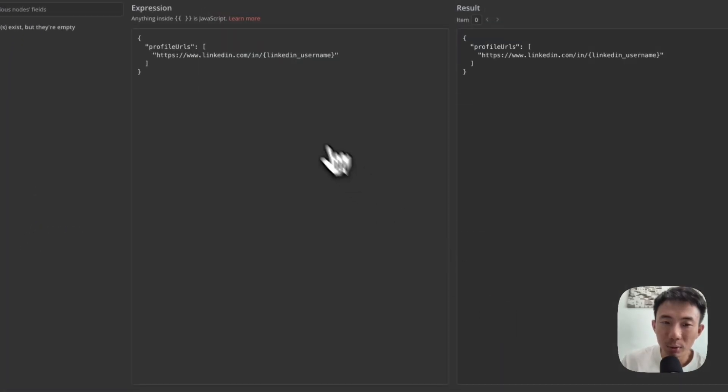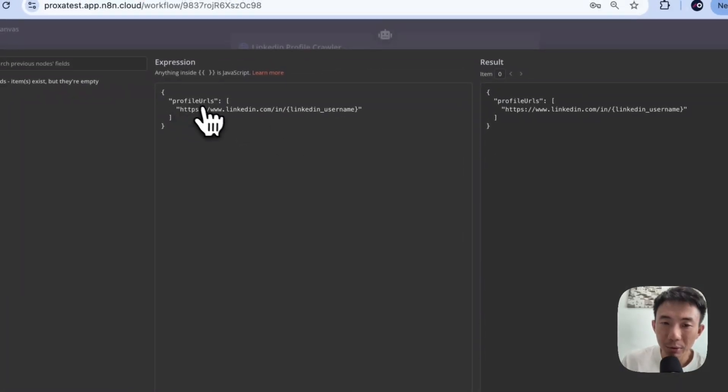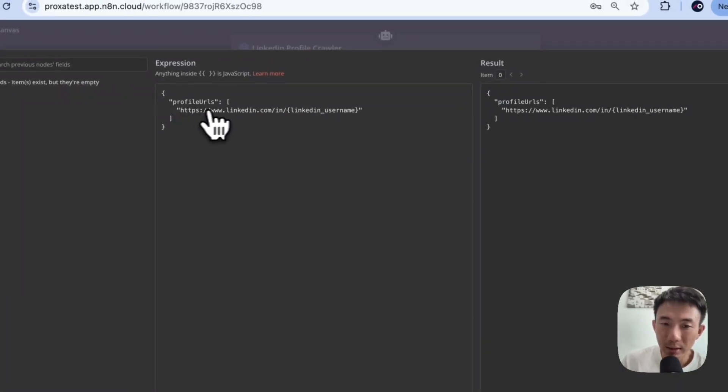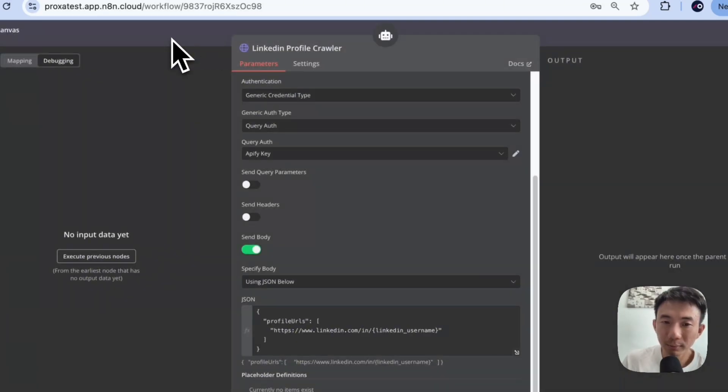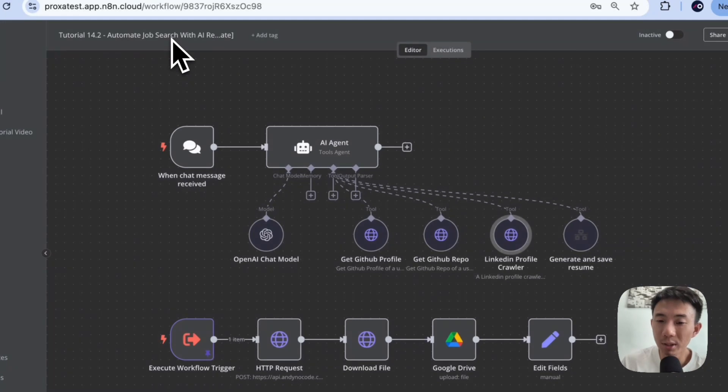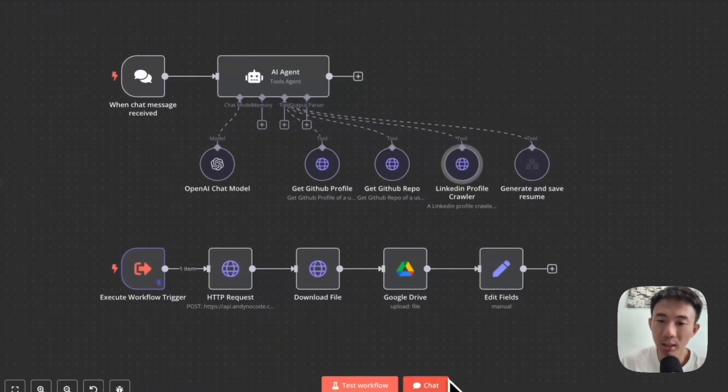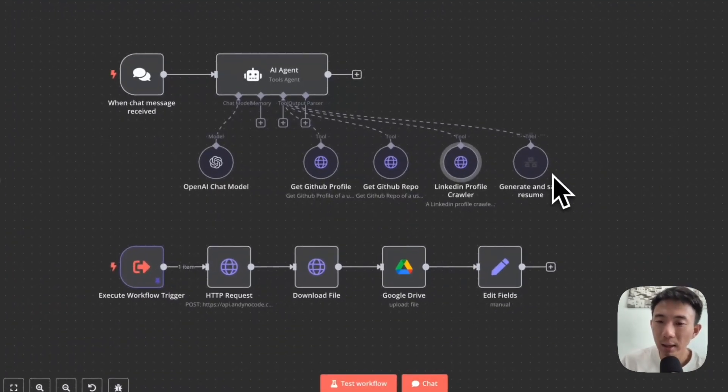As for the JSON, it's very simple. Just profile URLs: LinkedIn, and then LinkedIn username. Again, for the username, the user will have to type in the chat as well. And then here,